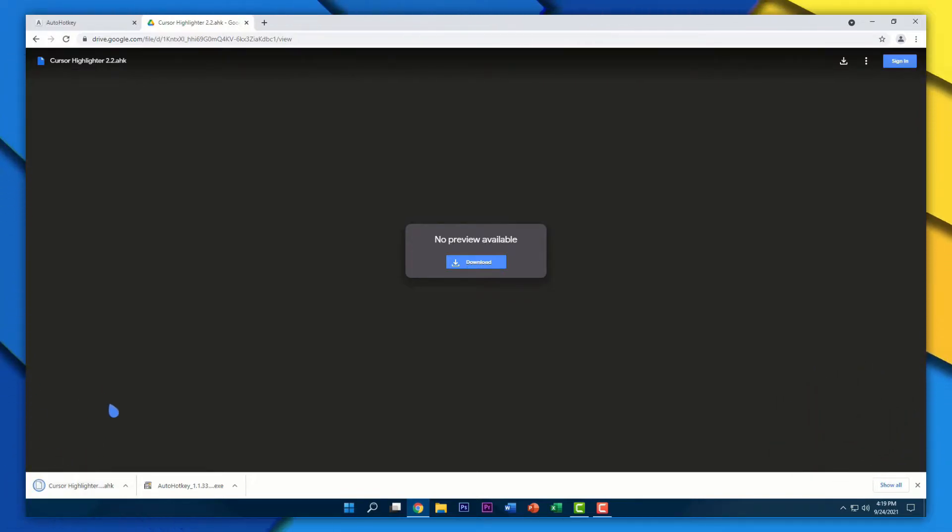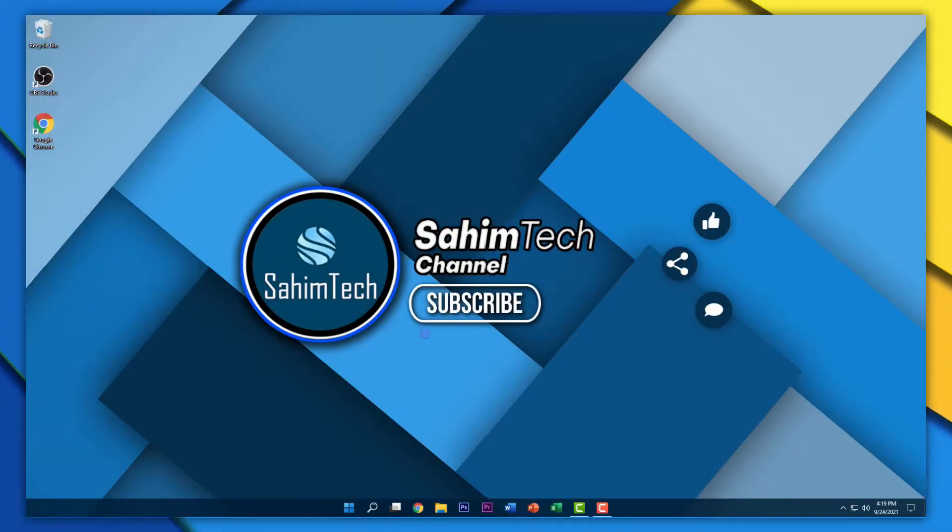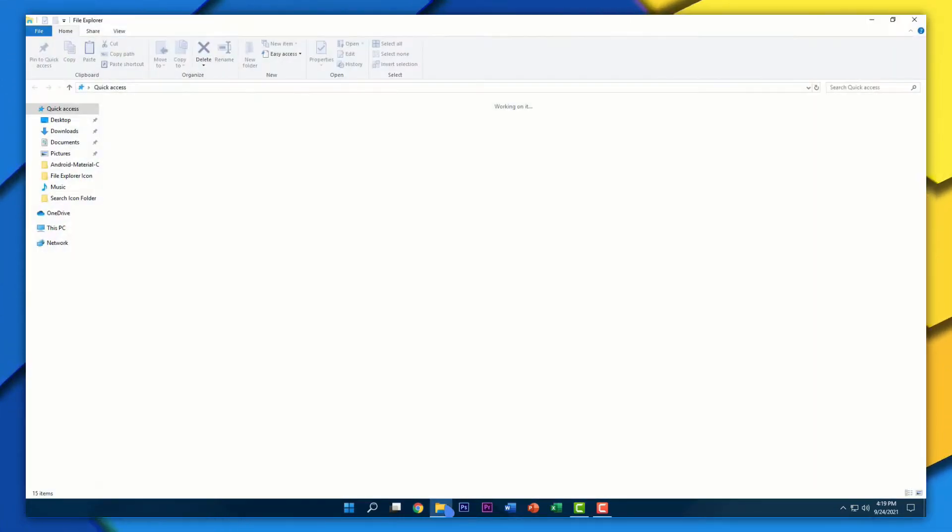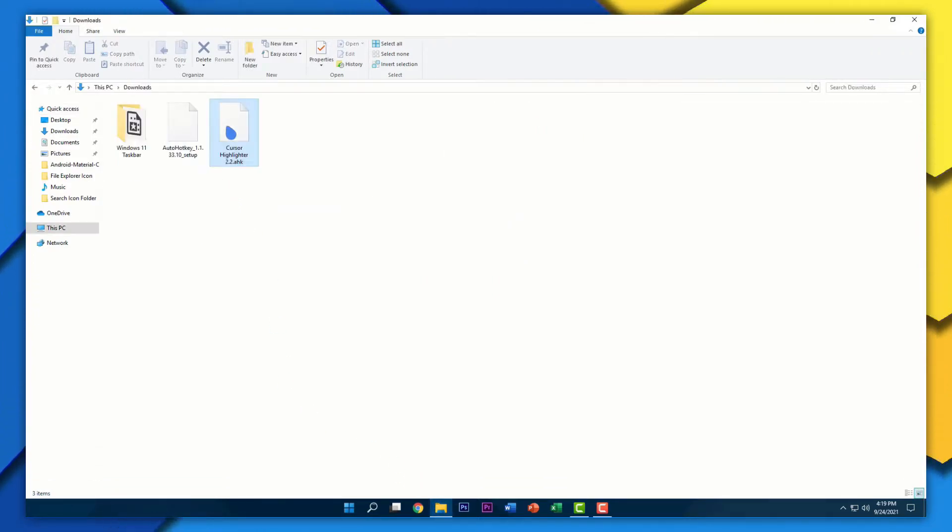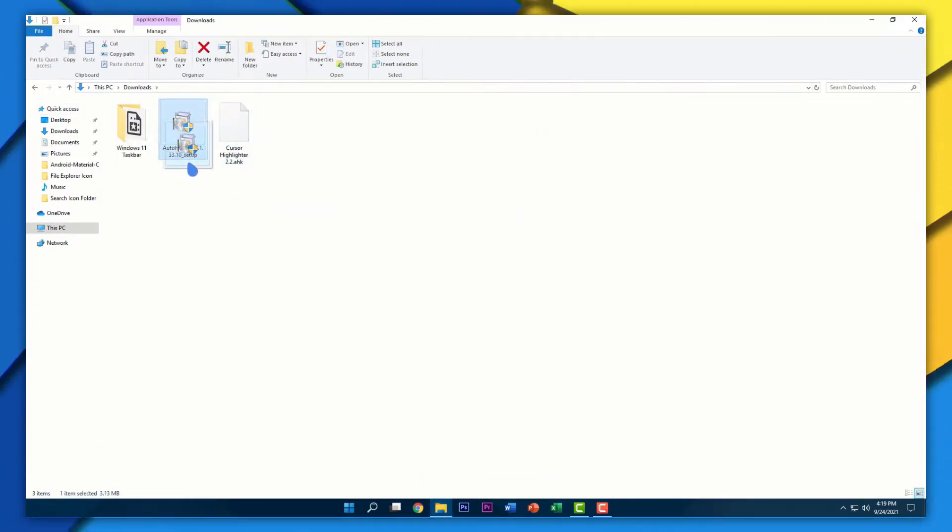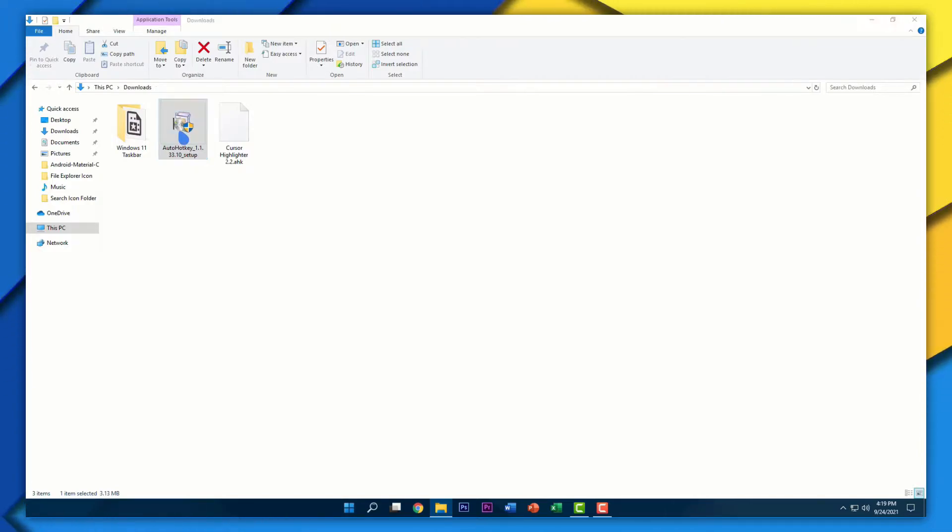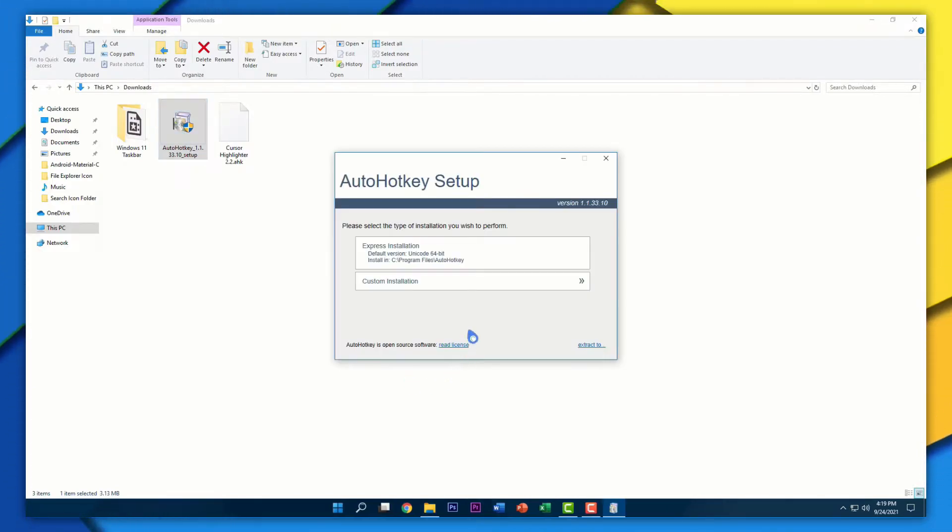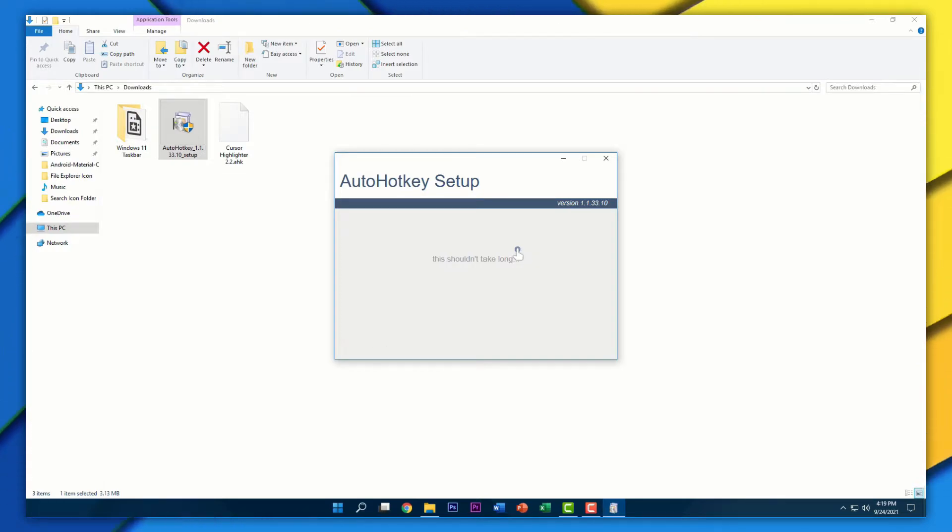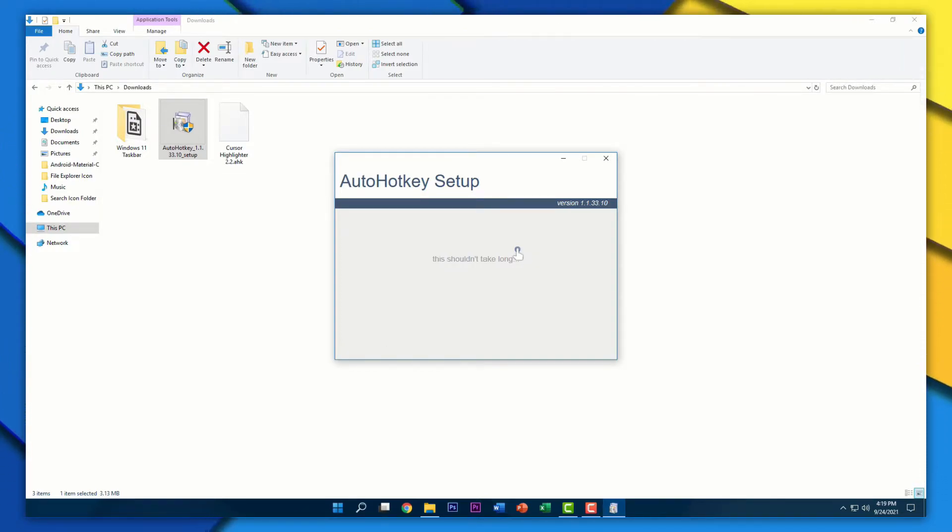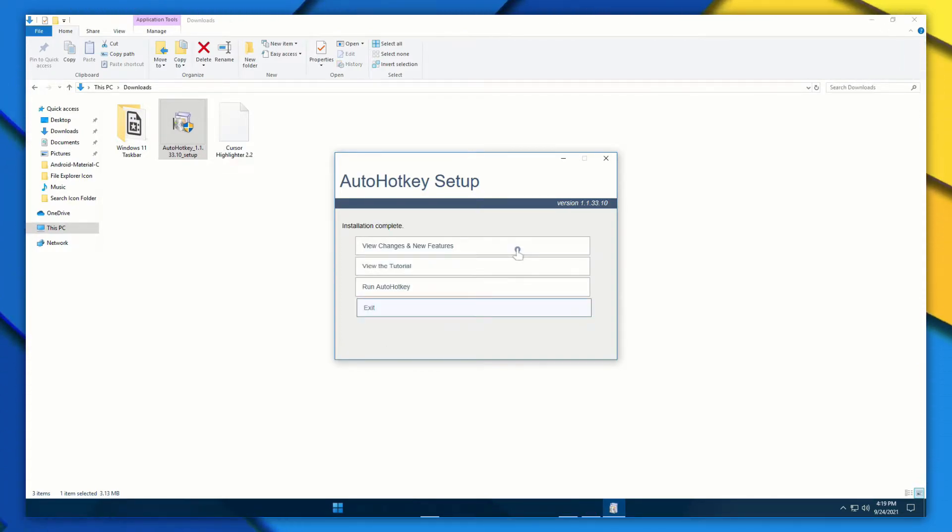As soon as you're done installing both of them, just close Google and open up File Explorer, then the Downloads folder. Open up the AutoHotkeySetup.exe file. Here you have to select Express Installation, and it will start installing onto your computer.